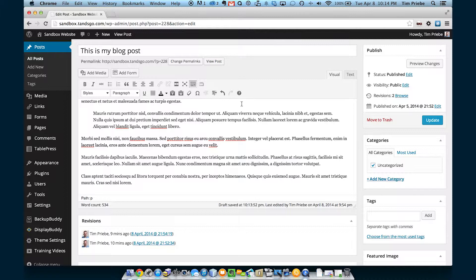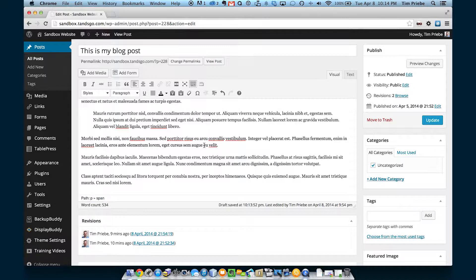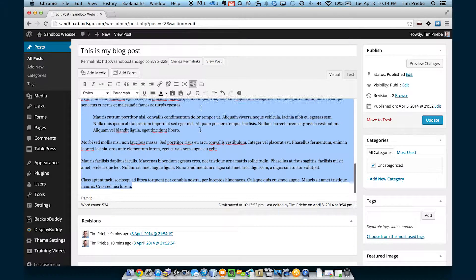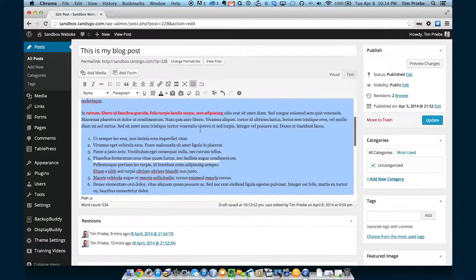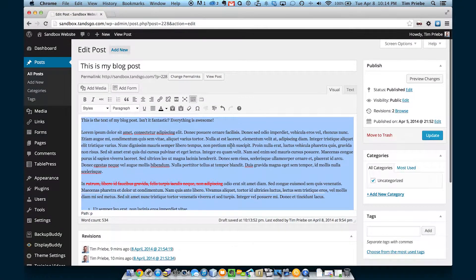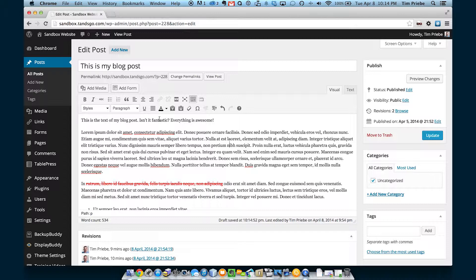If your page has gotten junked up because you've done different formatting and undone it and it's just kind of gotten into a jumbled mess, you can highlight everything and click on Remove Formatting. That will greatly simplify things. You can see that removed our bold paragraph and that changed our italicized paragraph back.